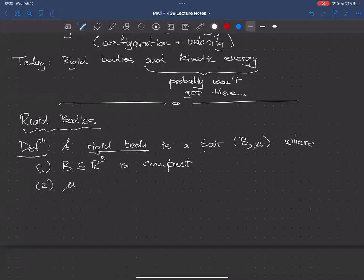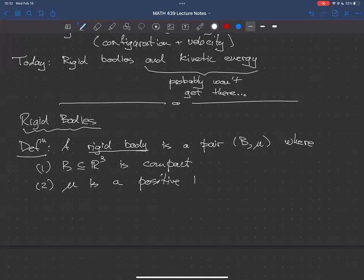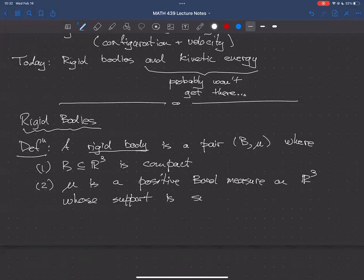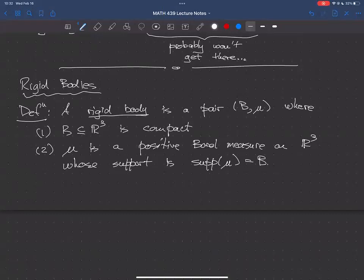And μ — I'm going to say a bunch of words and then we'll see what they mean. μ is a positive Borel measure on R³ whose support equals B. We have no difficulty understanding that B is the set of points occupied by our body. What μ does is it returns for us the inertial information about the system — it's kind of the mass distribution, and the mass distribution is a positive quantity.